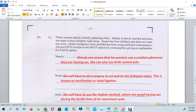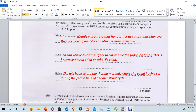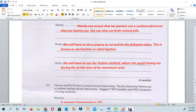For Mandy, you can ensure that her partner uses a condom whenever they are having sex, and she can also use a birth control pill. For Susan, she will have to do a surgery to cut and tie the fallopian tubes, which is known as sterilization or tubal ligation. For Ellen, she will have to use the rhythm method, where she avoids having sex during the fertile time of her menstrual cycle.